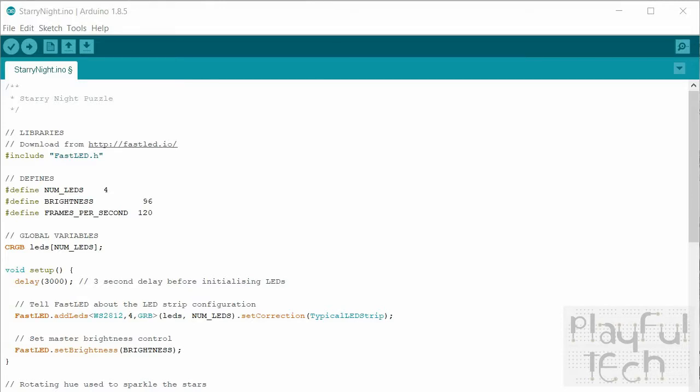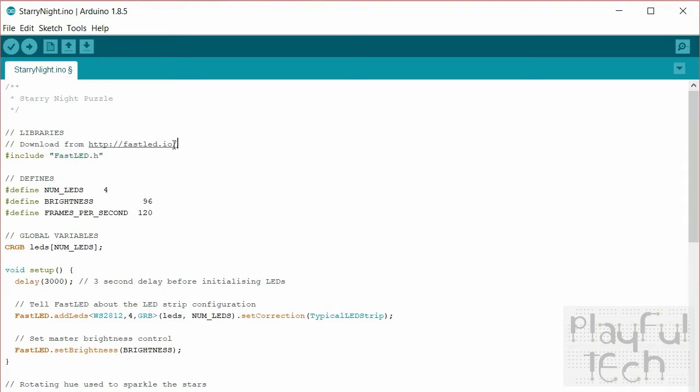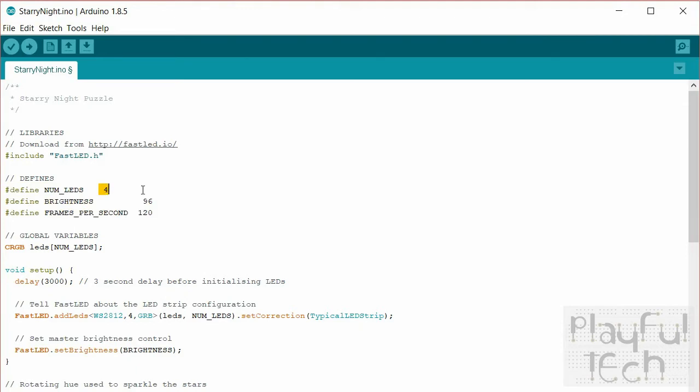So I'll just show you the Arduino code. It's nice and straightforward, there's only about 60 lines to it. I'm using something called the fast LED library to control the neopixel strips and you can download that from fastled.io. And then I've got a couple of just definitions to do with the LEDs themselves. So I'm only controlling four LEDs and they've been wired in series so they all share the same 5 volt and ground supply.